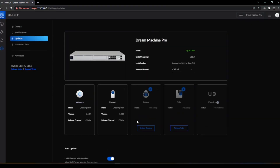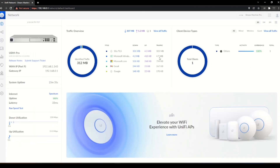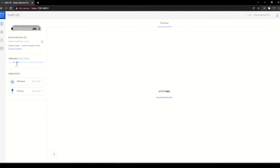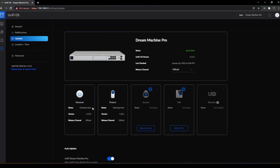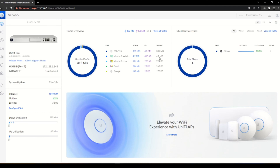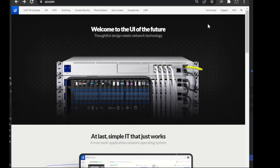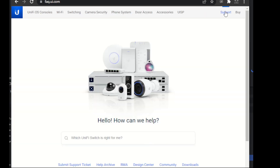I factory reset it and tried the whole thing over — it didn't work. I factory reset it a second time and tried loading the config from my other Dream Machine — that didn't work either. I factory reset it a third time and tried rebuilding the configuration again — and that didn't work. So finally, I RMA'd it back to Ubiquiti.